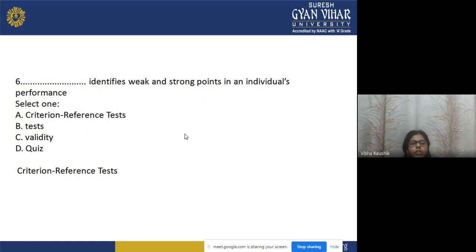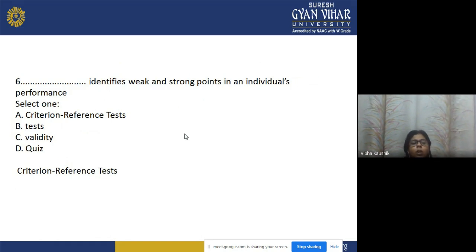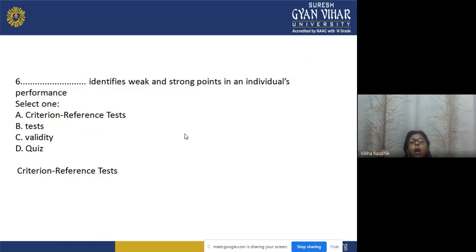Question 6: Which test identifies weak and strong points in an individual's performance? Options: a) criterion-referenced test, b) test, c) validity, d) quiz. The correct answer is option a — criterion-referenced test, which is used to identify weaker and stronger points in an individual's performance.